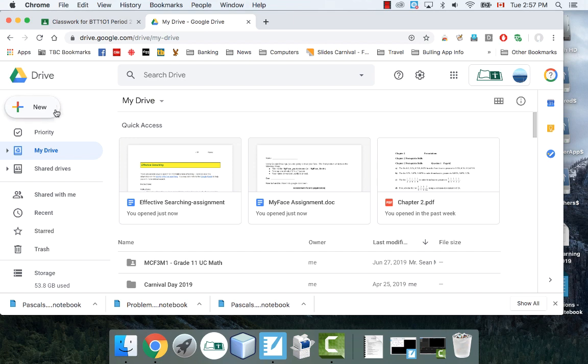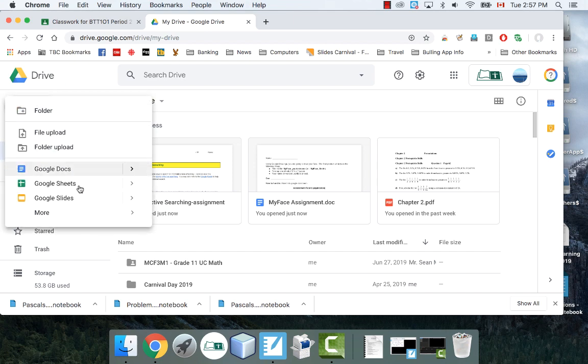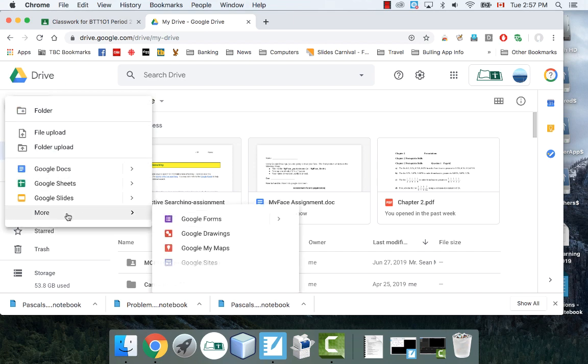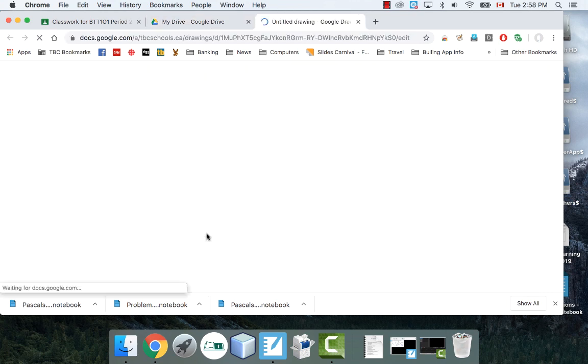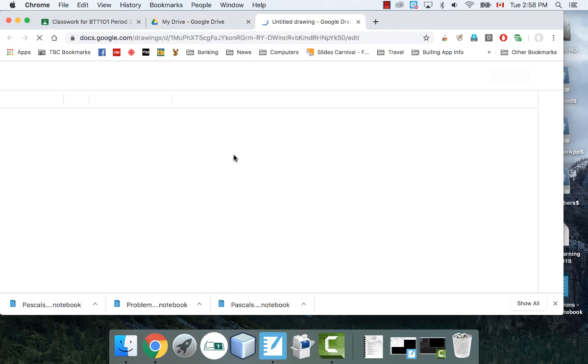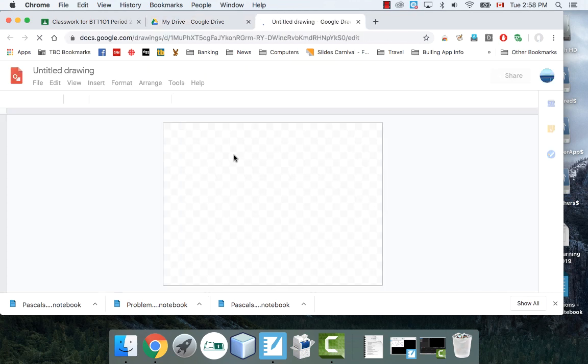So Google Drawings, if you don't know, is inside Google Drive. Go under new and generally have to go into the more and you'll find it here. It says Google Drawings. If you go into this it's a very simple sort of drawing program.